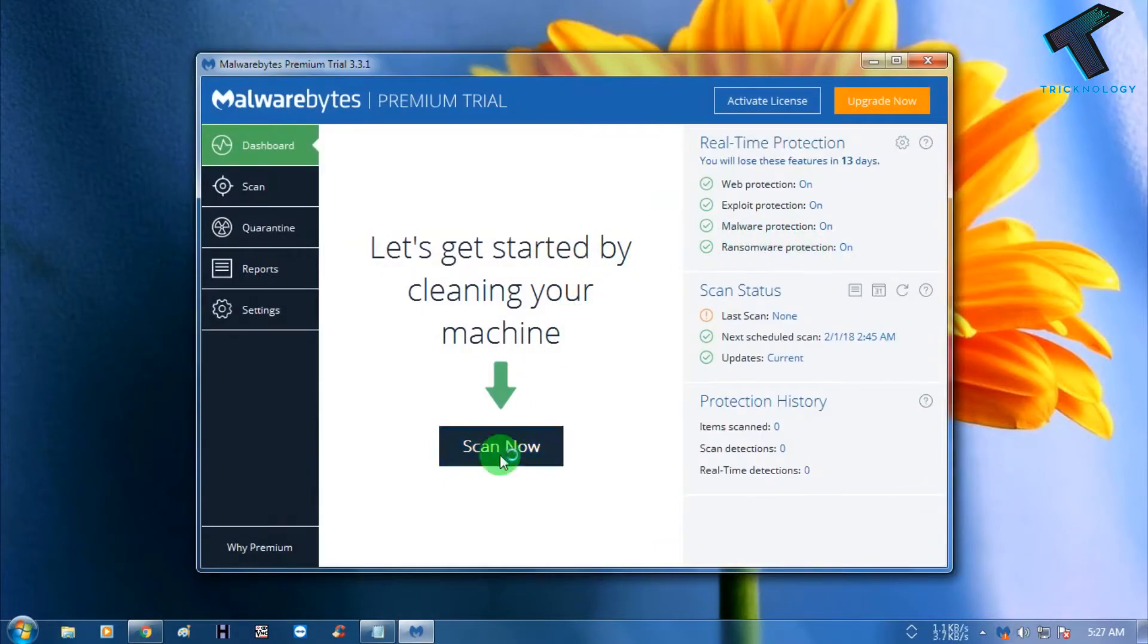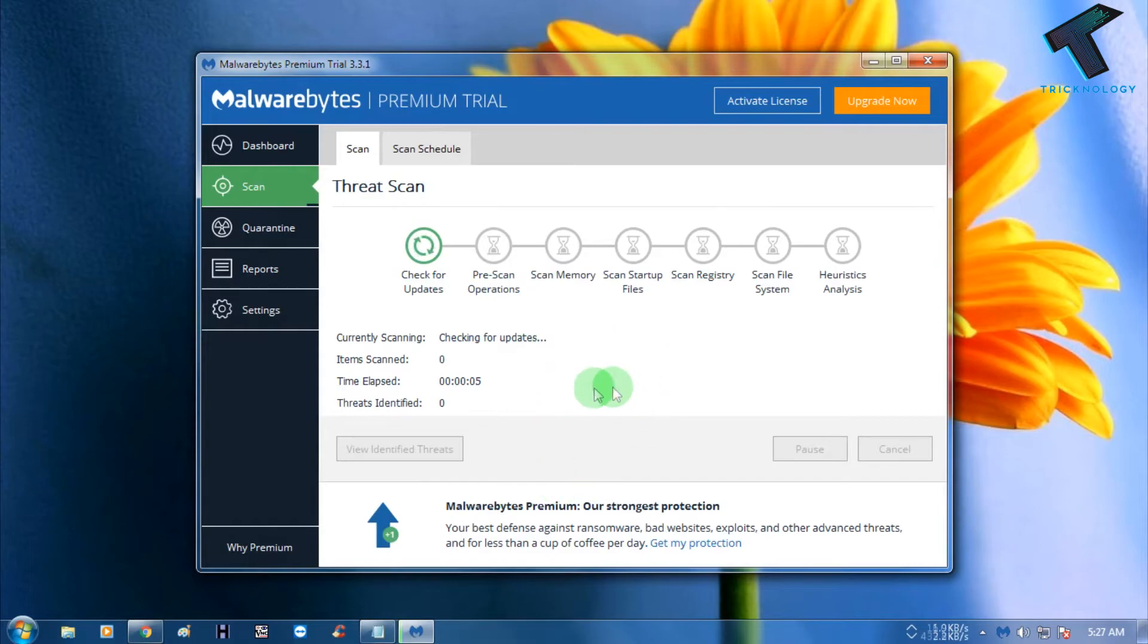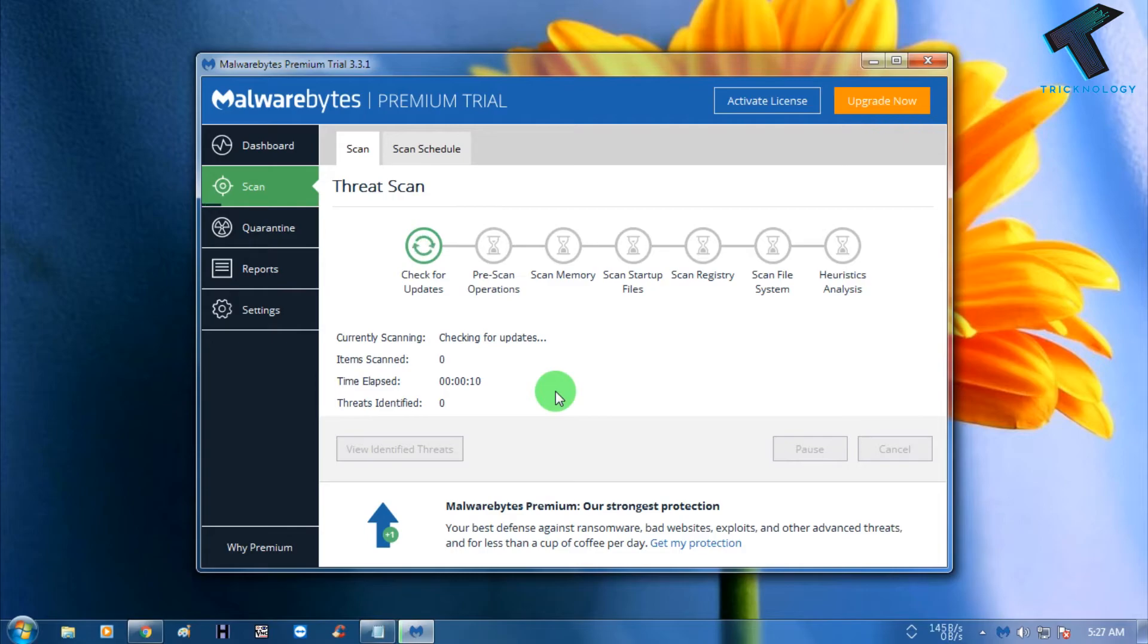Then click on Scan Now. It will check for updates and scan your entire computer. If there is any malware or spyware on your computer, it will help you remove it.